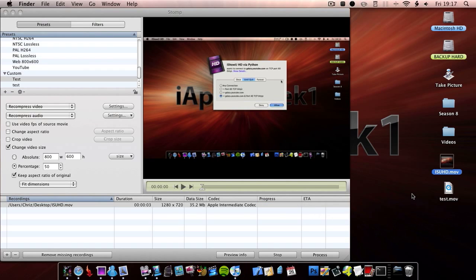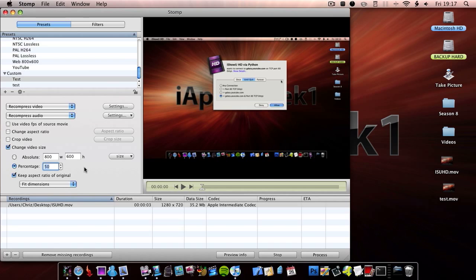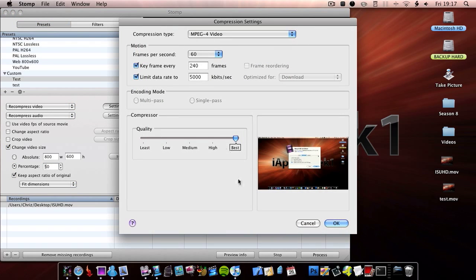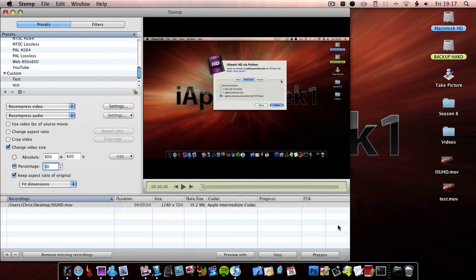OK so now it's finished. I chose to make it 50% smaller with fit dimensions, and the settings were these — I didn't change the audio.